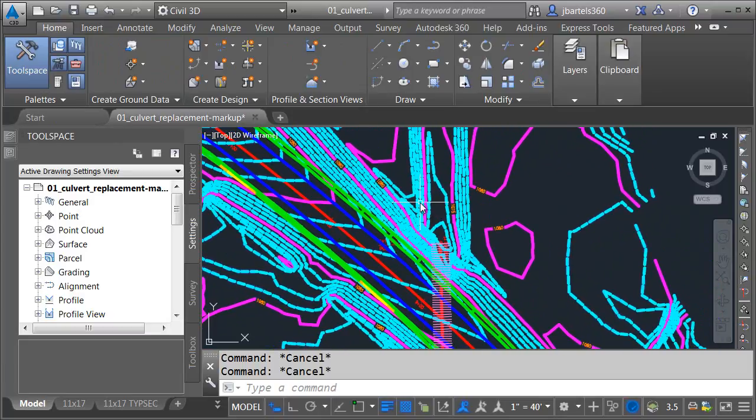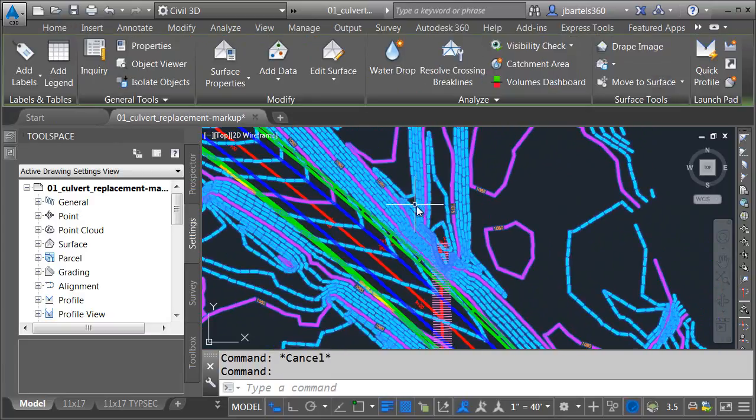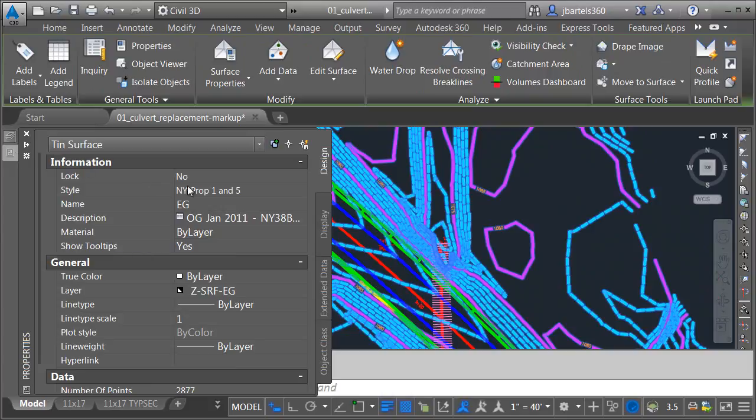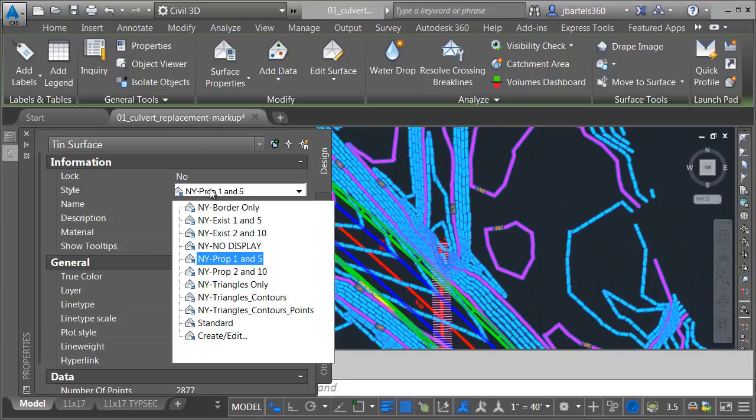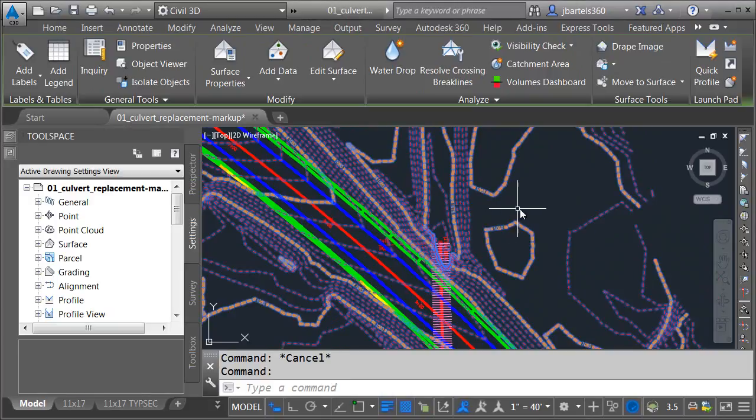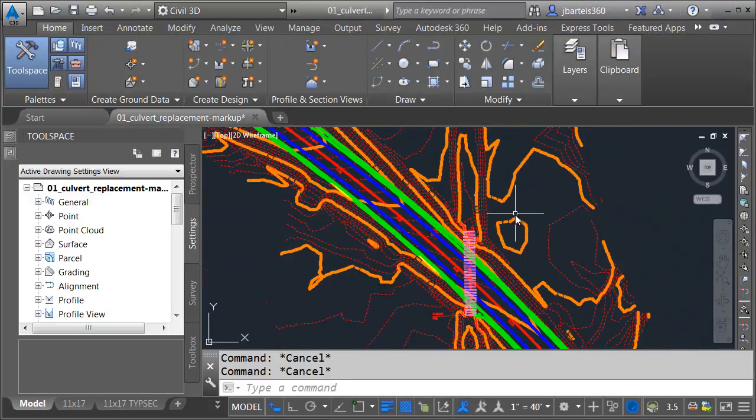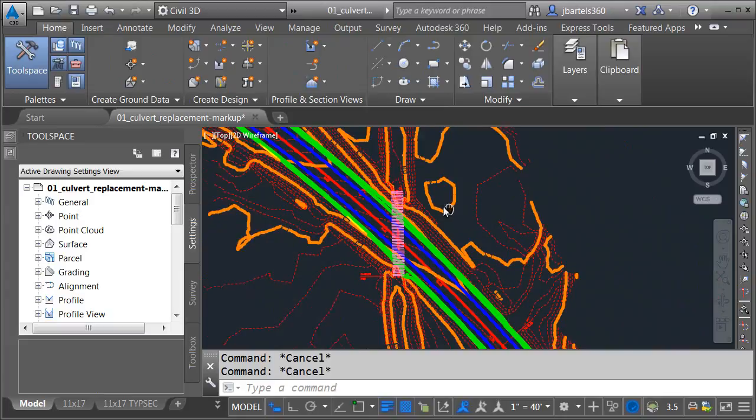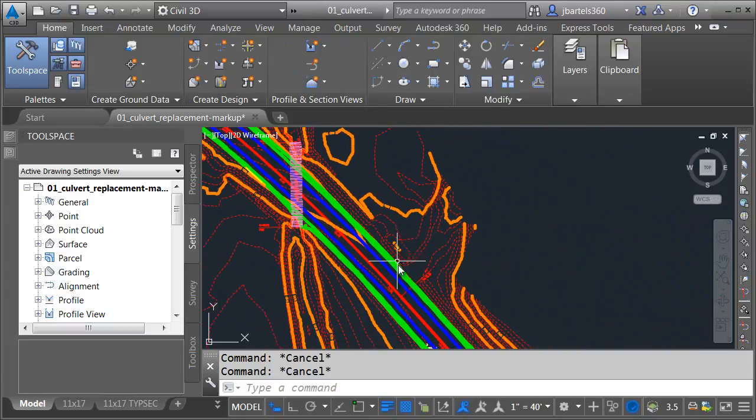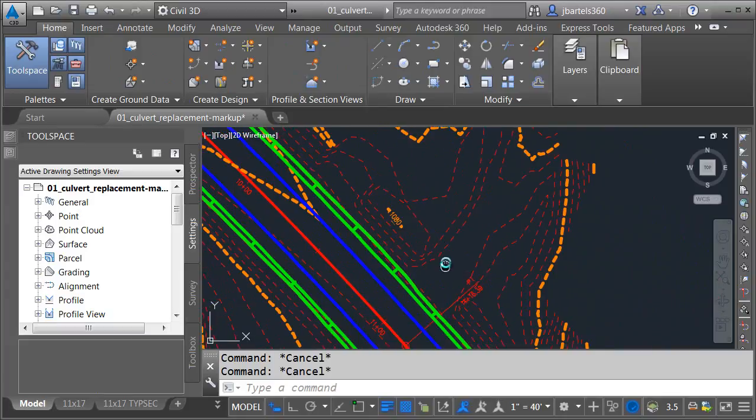And you can see that automatically adjusts all the properties of those objects, puts them on the appropriate layer as an override. Let me select the surface again. I'll come back. We'll change the style here back to existing ground. So that's probably the quickest way to override properties.